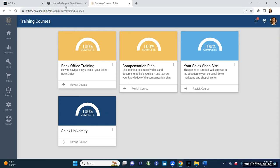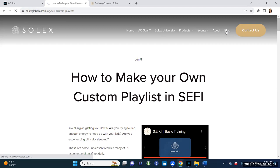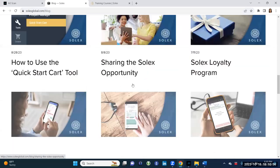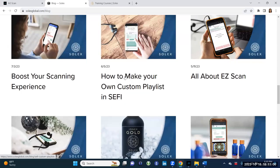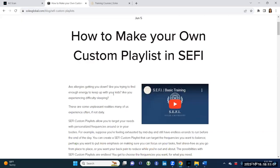Another way to find the information is if you go to the Solex main website, which is Solexglobal.com, and you click on Blog. You'll have several blogs you can go through. One of them will say 'How to make your own custom playlists in Cephi.' You can click on that and it shares with you that information.